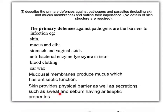Sweat, with its high salty environment, is also antiseptic or antimicrobial. We also have mucosal membranes around our orifices which release a substance called mucus. Mucus also has antiseptic function and contains enzymes called lysozymes, which specifically break down bacteria.